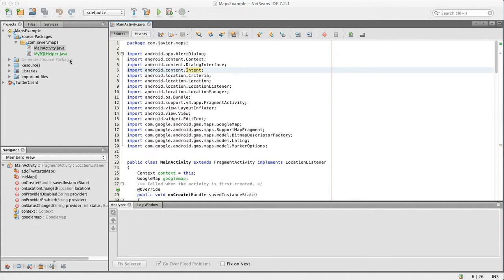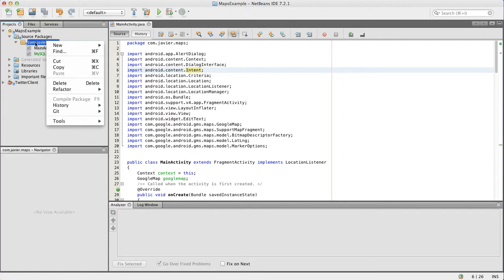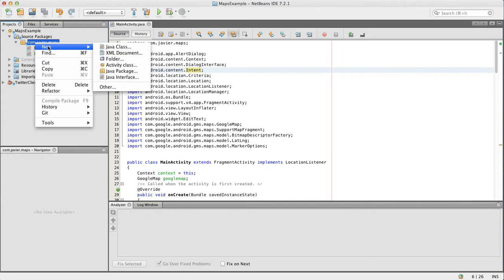We're going to create a new class that will be our object for the data source, so we can have one object that holds all of our marker information that we can pass to the data source and save to our database. Let's go ahead and create the new class.